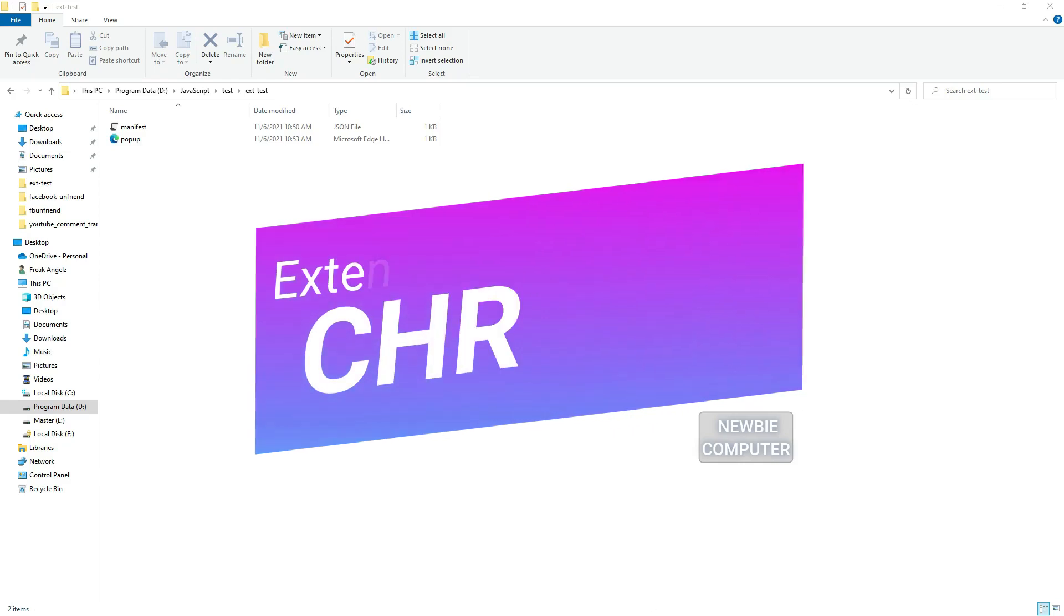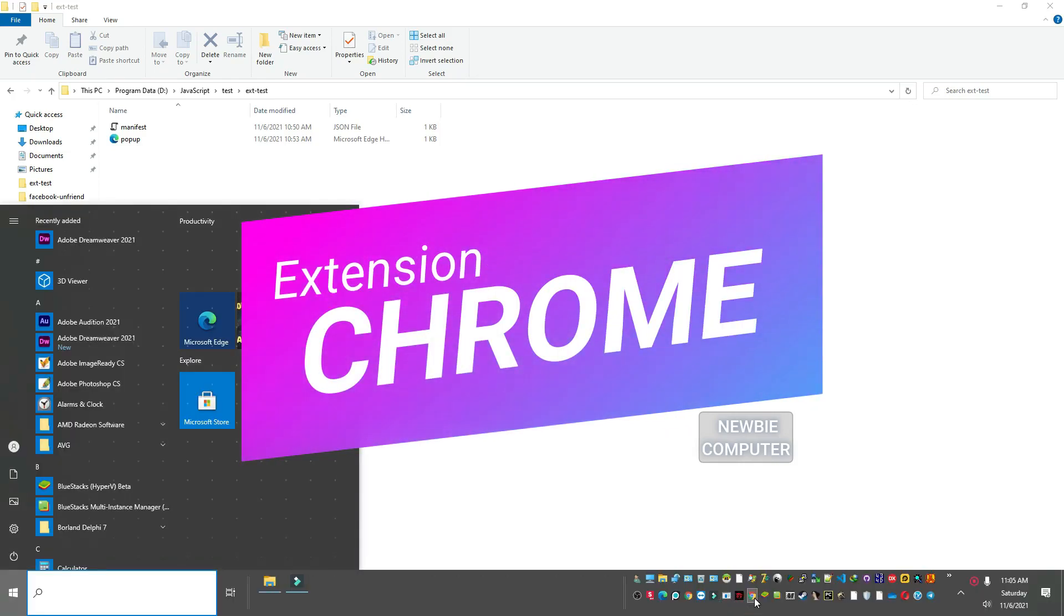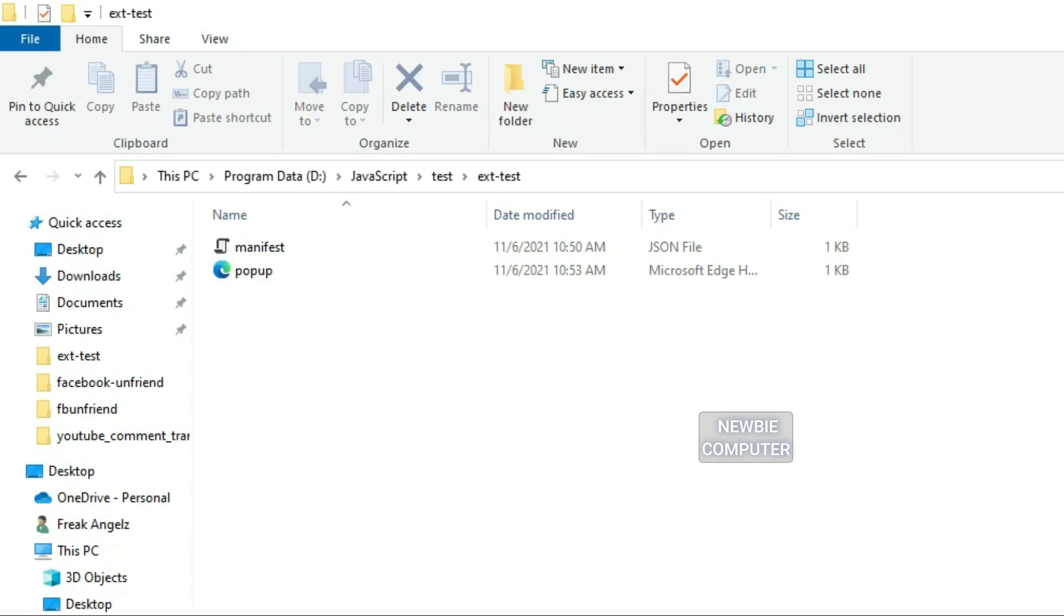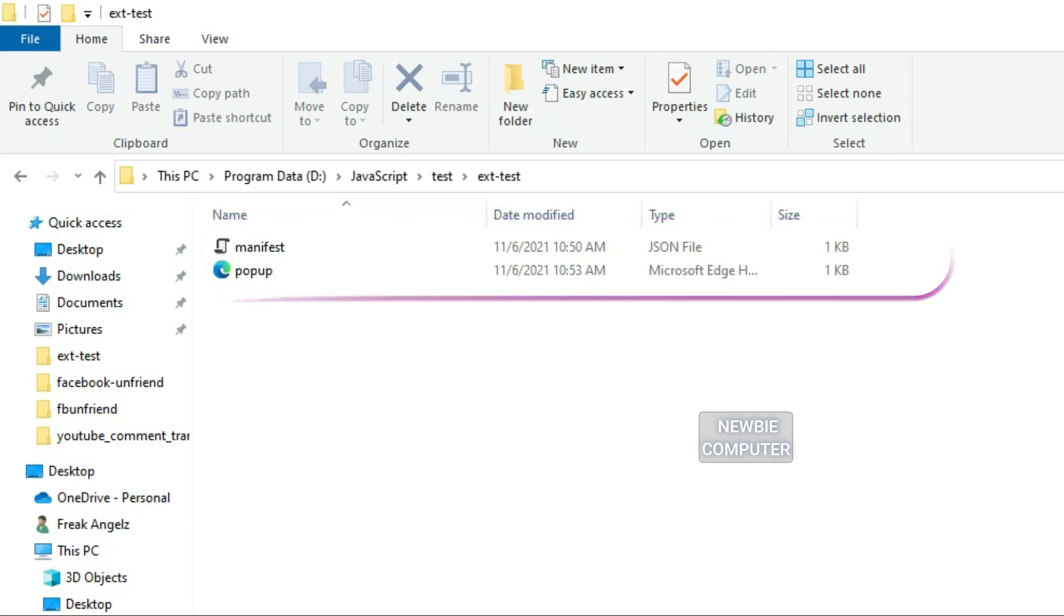I have an empty extension which doesn't do any work. I set it up just for the demo in this video. This extension only consists of two files, namely manifest.json and popup.html. These two files are enough to make the extension load properly.